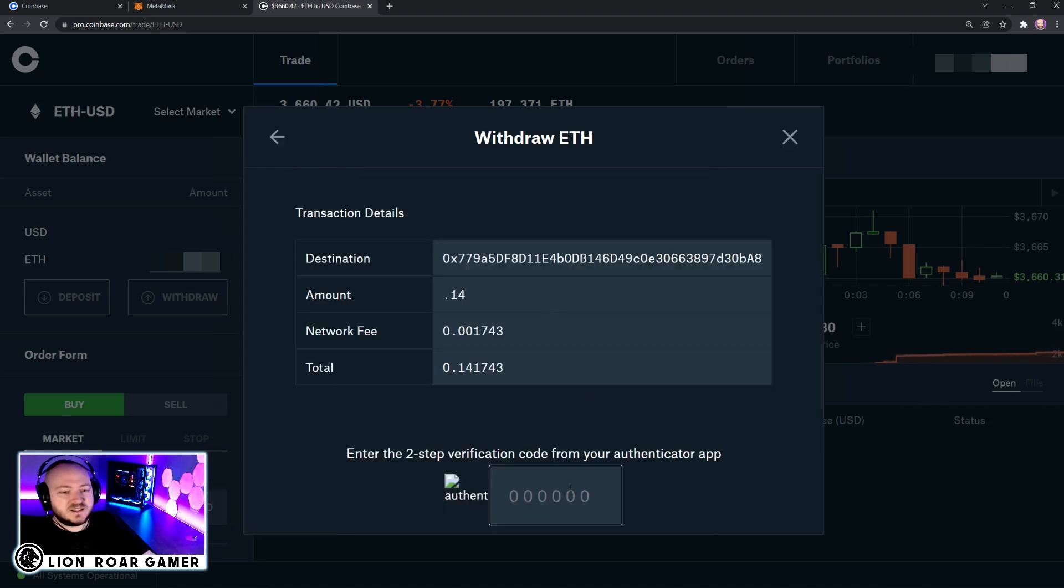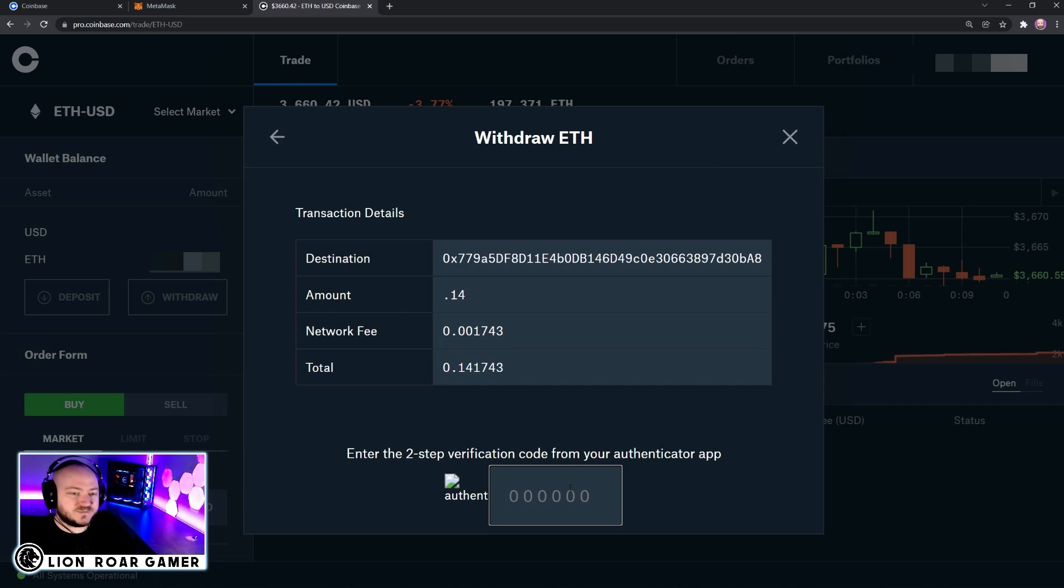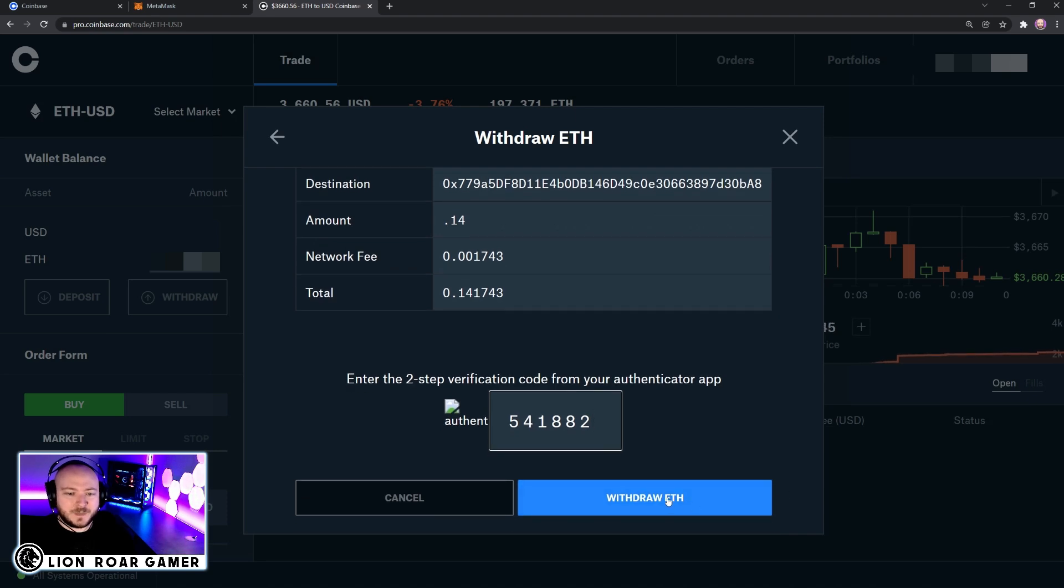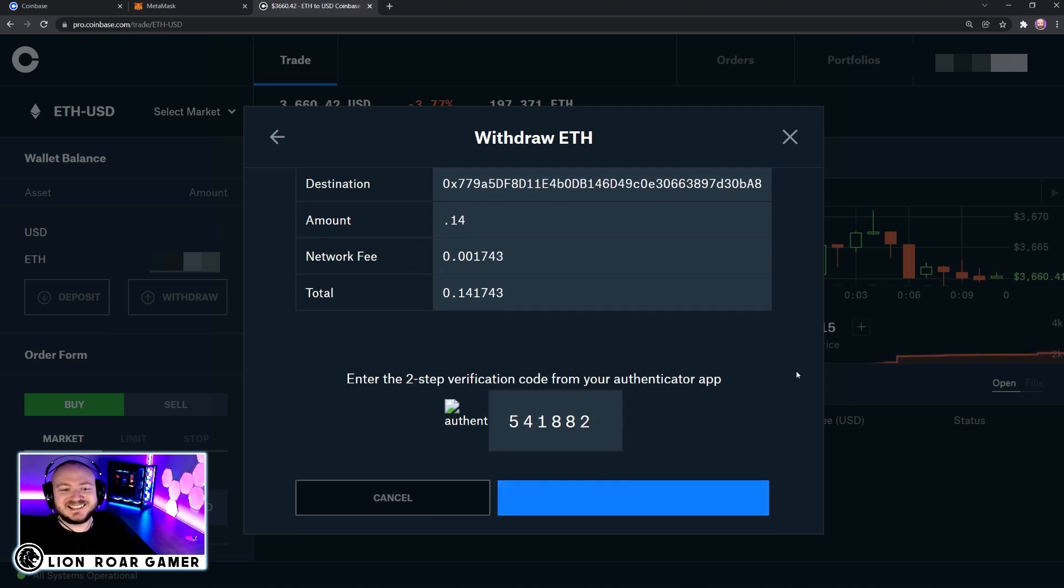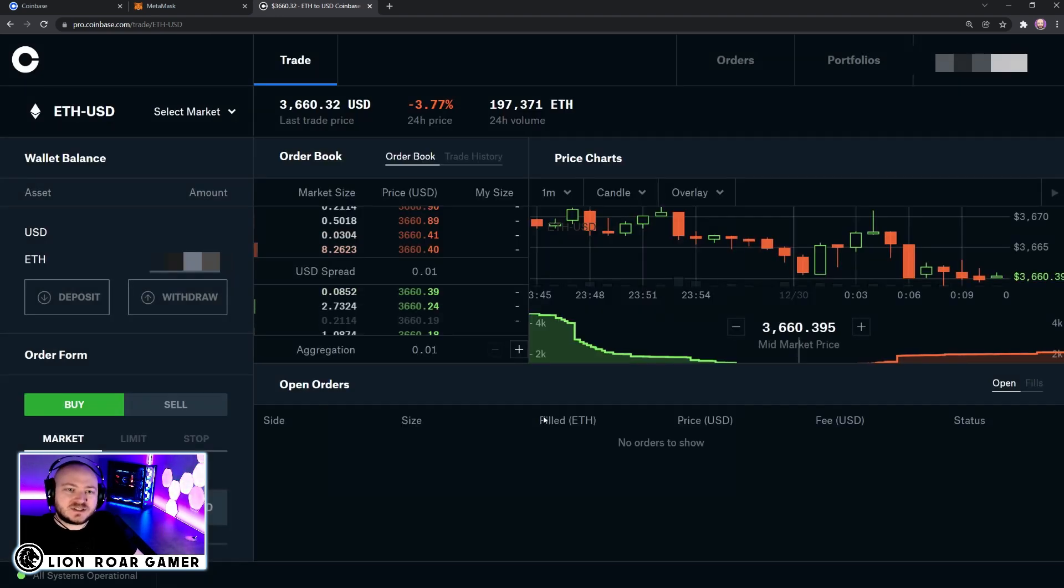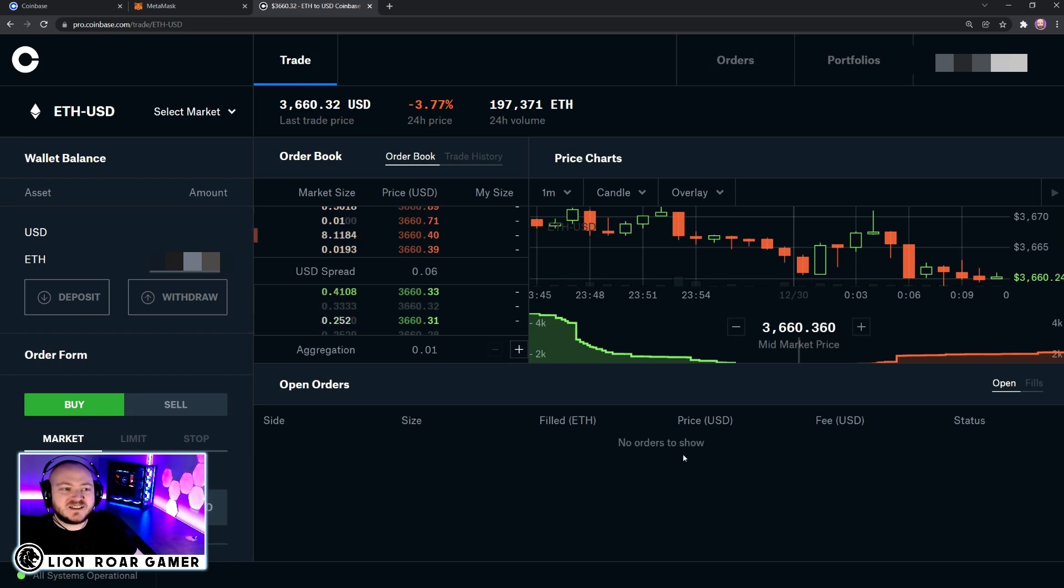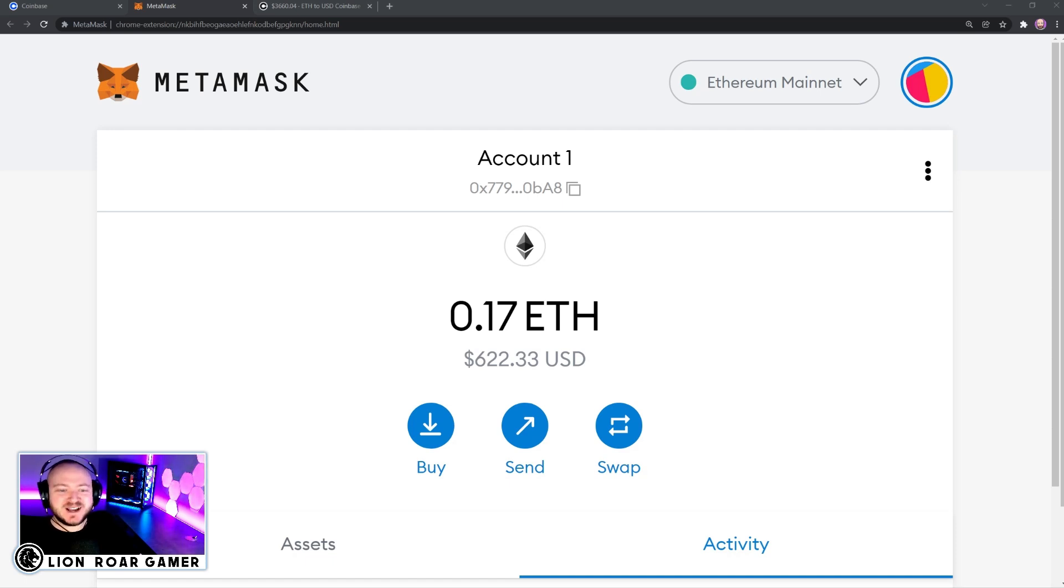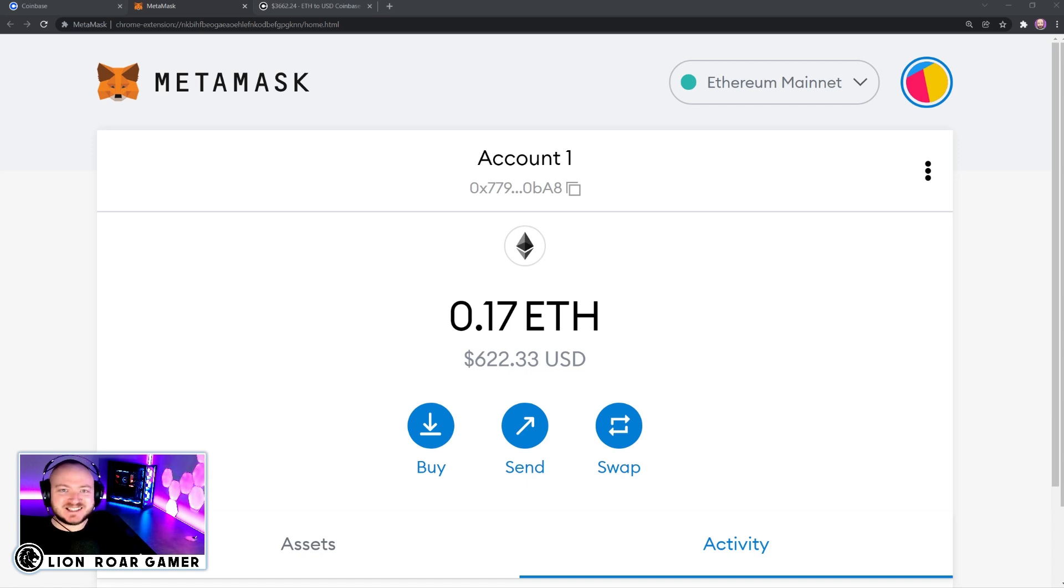And then you should have an authenticator app on your phone for an extra layer of security as well. So I have that. And I'm going to type in a code that can only be used this one time. So don't try using that because it won't work. It changes every about five seconds or so. And then it's going to start the withdrawal process, sending that Ethereum to my MetaMask wallet. And you can see that the Ethereum that I have sent has arrived. And now it's able to be used in Immutable X.